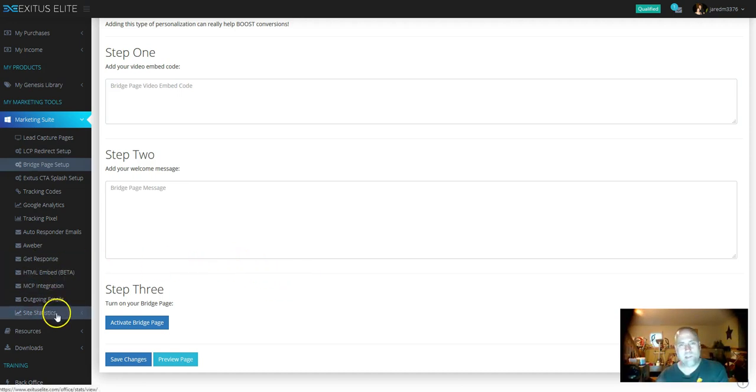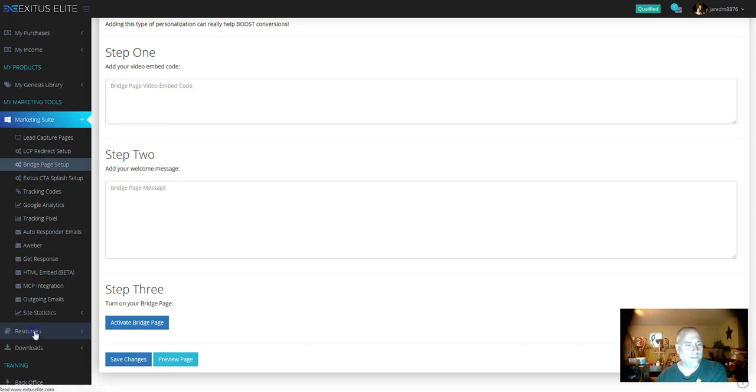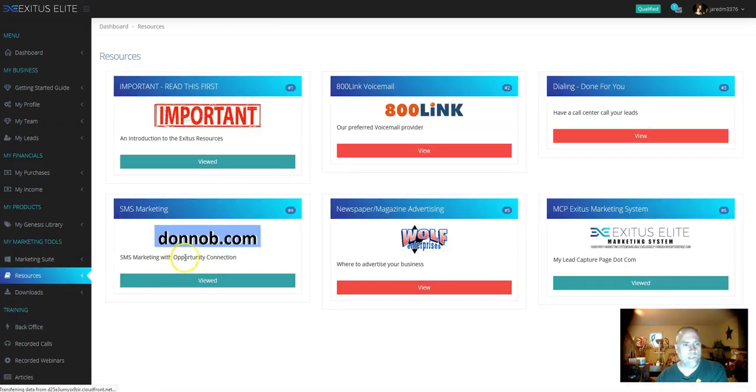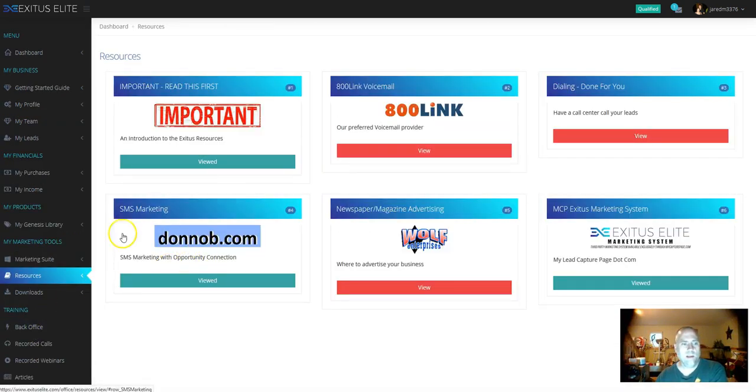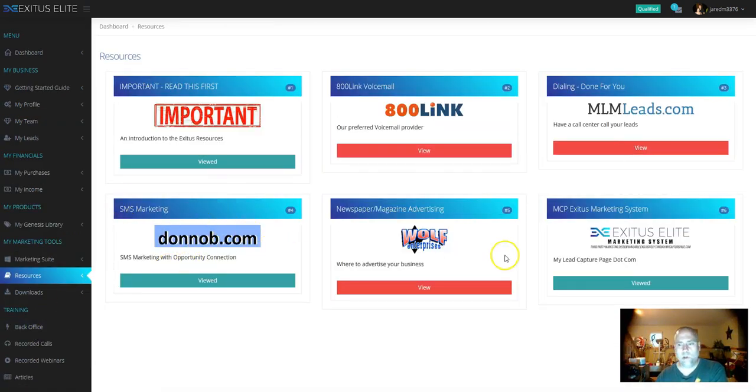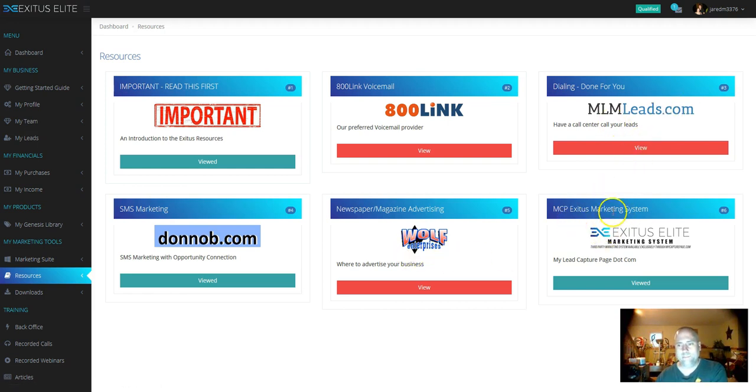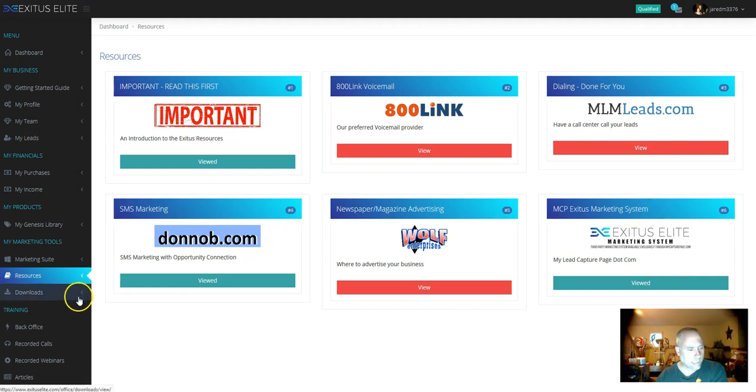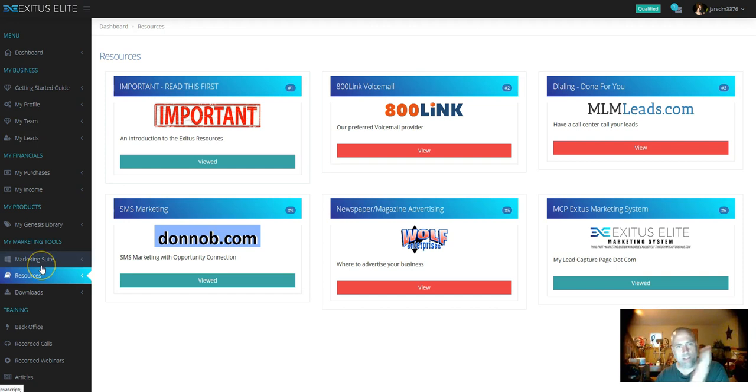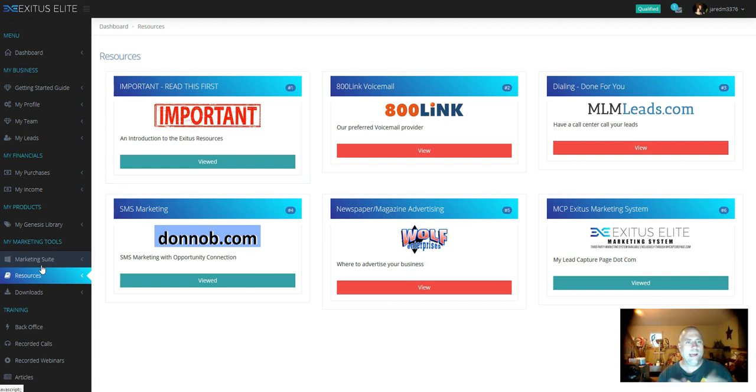Guys, there's a ton of stuff in here. I can't even go over all of it. Here's the resources: SMS marketing, newspaper, magazine advertising, done for you dialing, the Exodus marketing system, a ton of stuff that I cannot fit into a five minute video. I don't want to overrun this, but guys, an awesome opportunity.